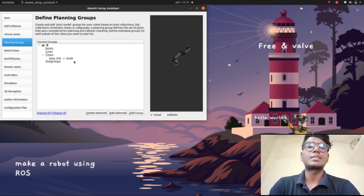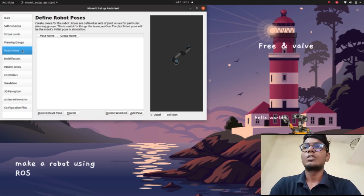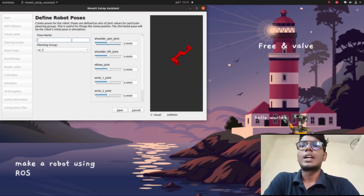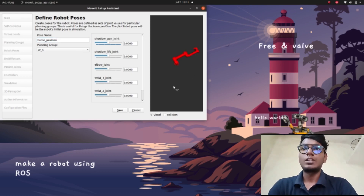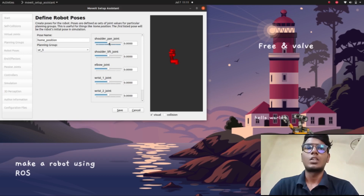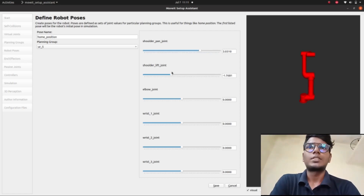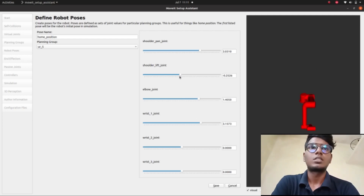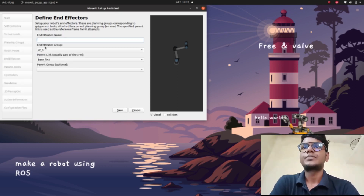Now we created and defined the planning group — 'base_link' is the parent node and 'tool0' is the child node. After this we need to give the robot pose. Go to 'Pose' and 'Add a Pose'. I'm going to give the pose name as 'home_position'. After giving the home position, we need to configure the robot to the home position using the joint state publisher or this GUI to configure the home position. There we gave the home position for our robot — save it.